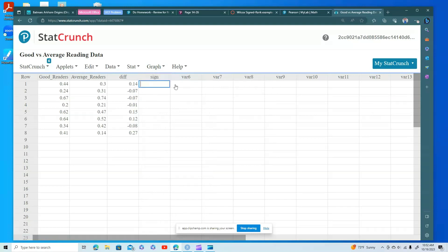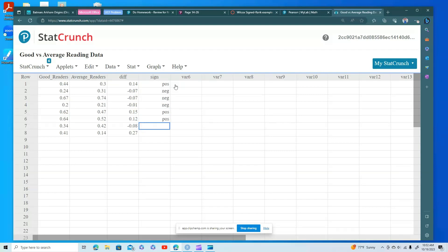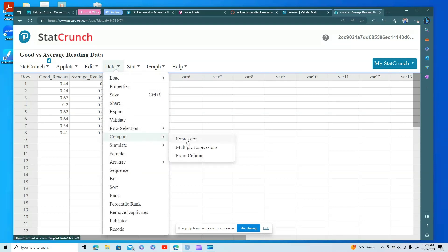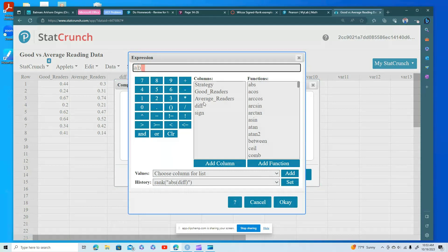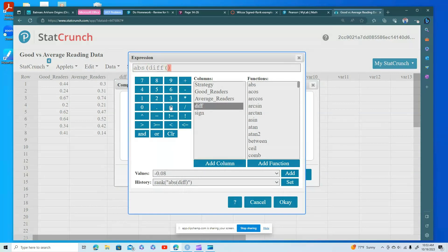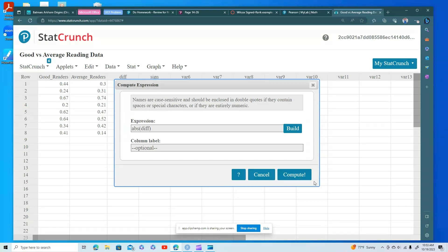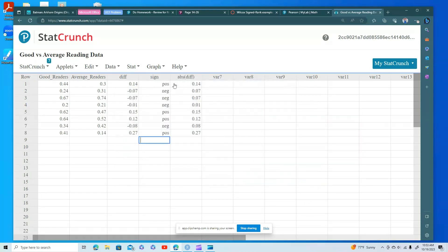Next I set up the signs for the test statistic: positive, negative, negative, negative, positive, positive, positive, negative, positive. Once the signs are set up, I need the absolute value of the differences. I go to Compute > Expression and use 'abs' — the shortcut for absolute value — on the differences column. I close that up, click Compute, and now I have the absolute values: positive 0.14, negative 0.07, negative 0.07, negative 0.1, positive 0.15, and so on.